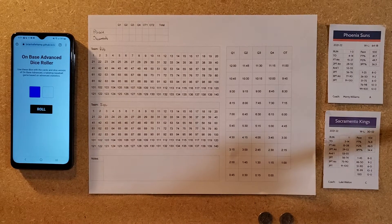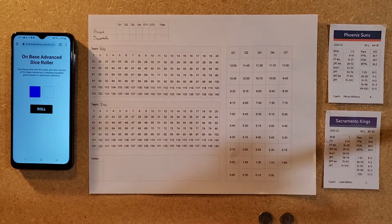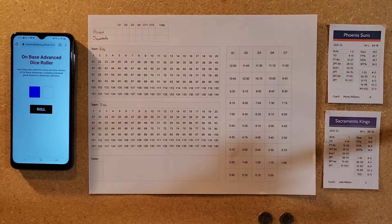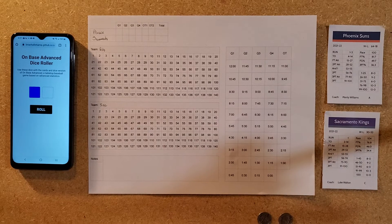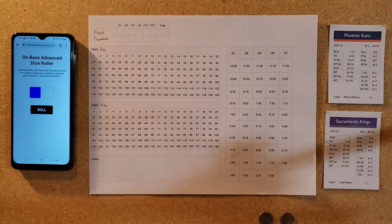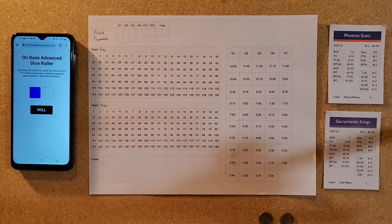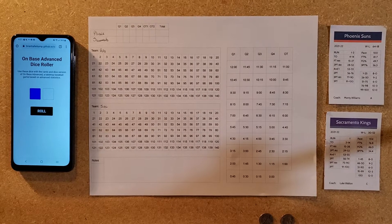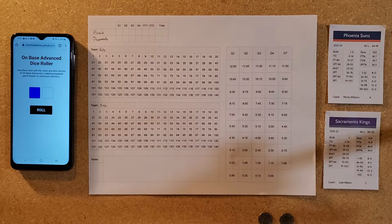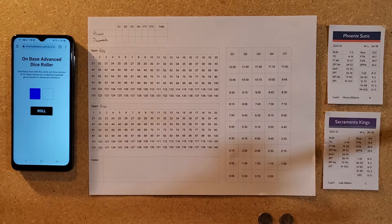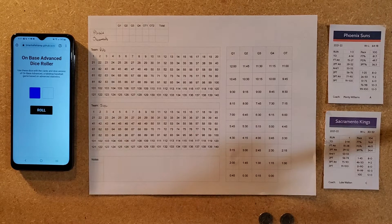Welcome back to another video. This is not On Base Baseball — this is a new basketball game I've been working on and it has no name. Maybe as people play it they can help with the naming part.